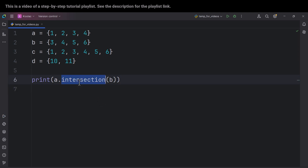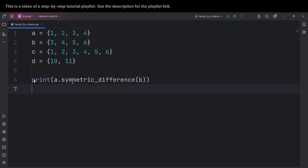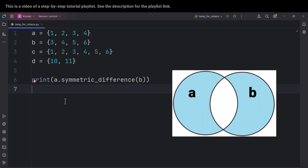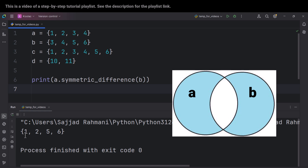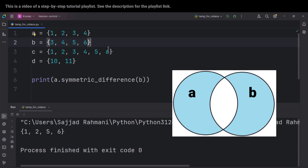Now let's talk about another method called symmetric_difference(), which basically calculates all the elements in A and B except those shared elements. If I run the code, you can see the symmetric difference of A and B is 1, 2, 5, 6. All the values would be 1, 2, 3, 4, 5, 6, but since 3 and 4 are shared elements we exclude them, so the symmetric difference is 1, 2, 5, 6.